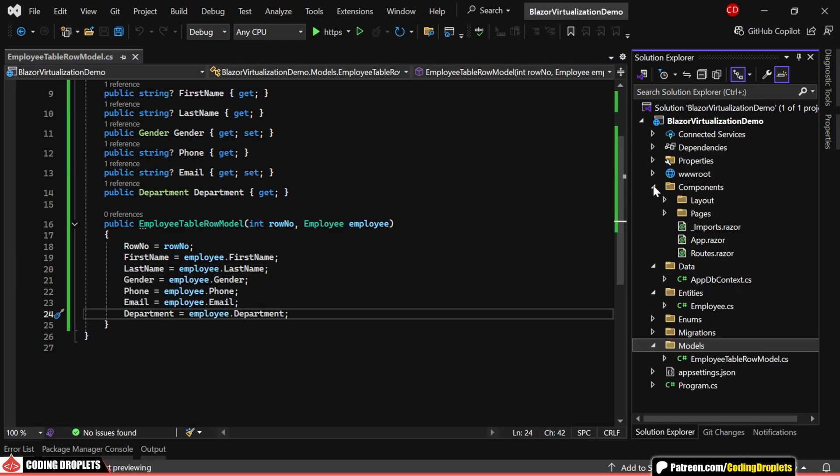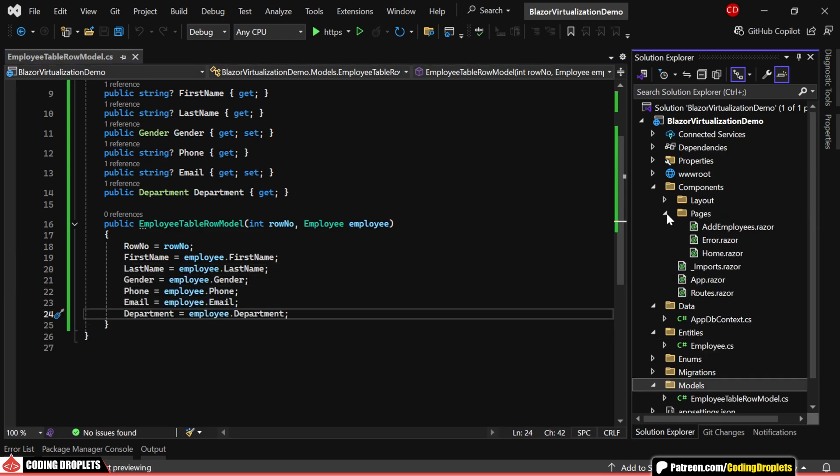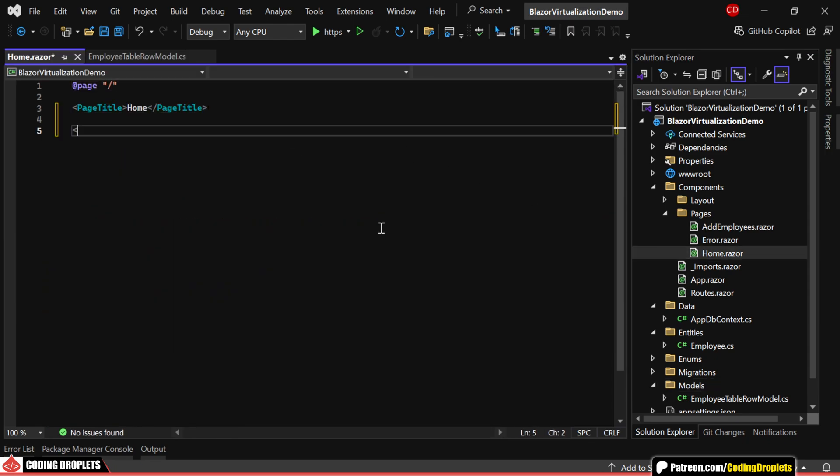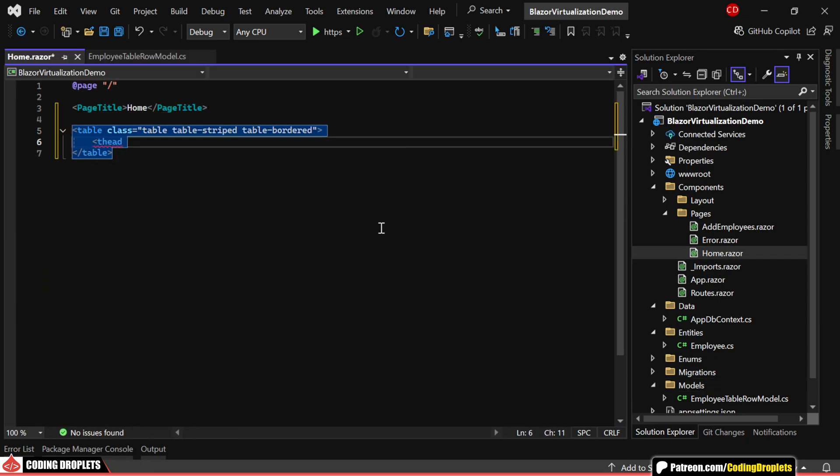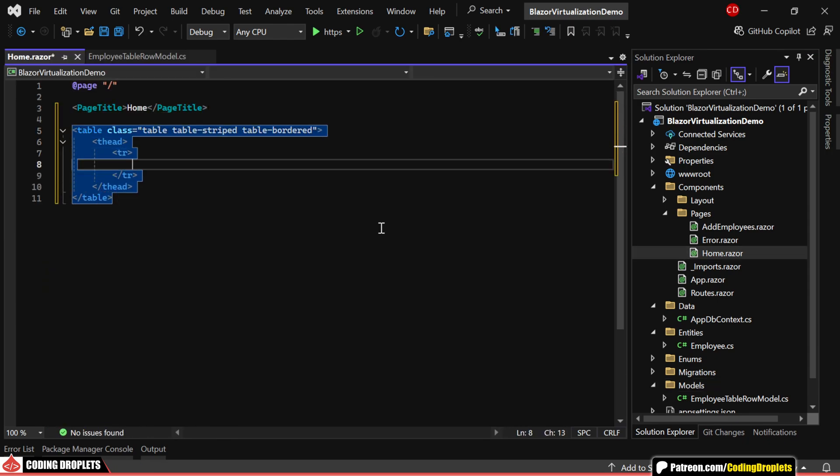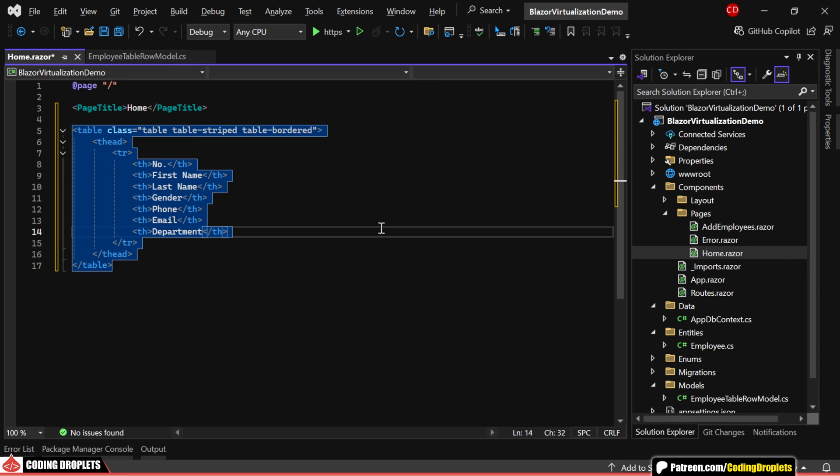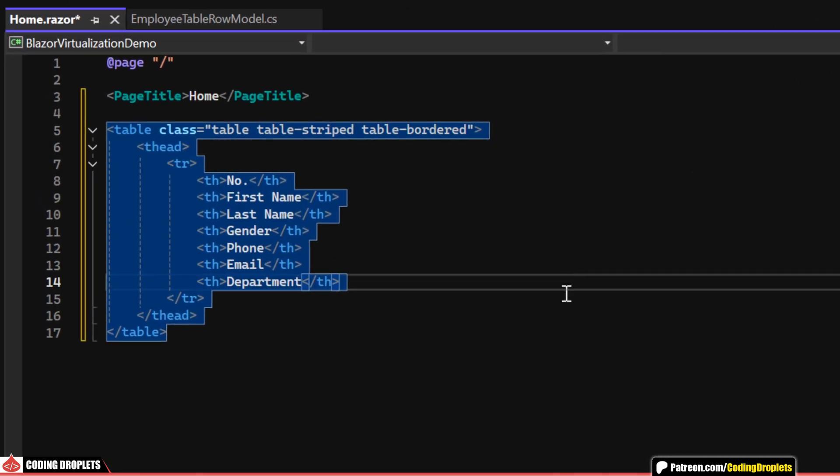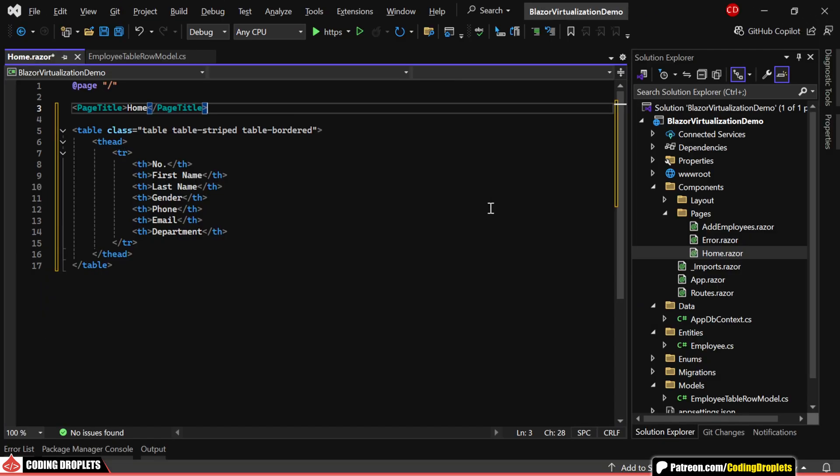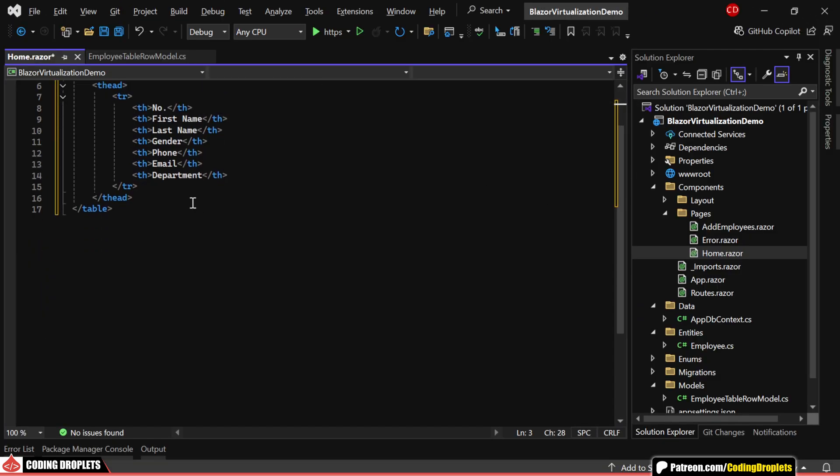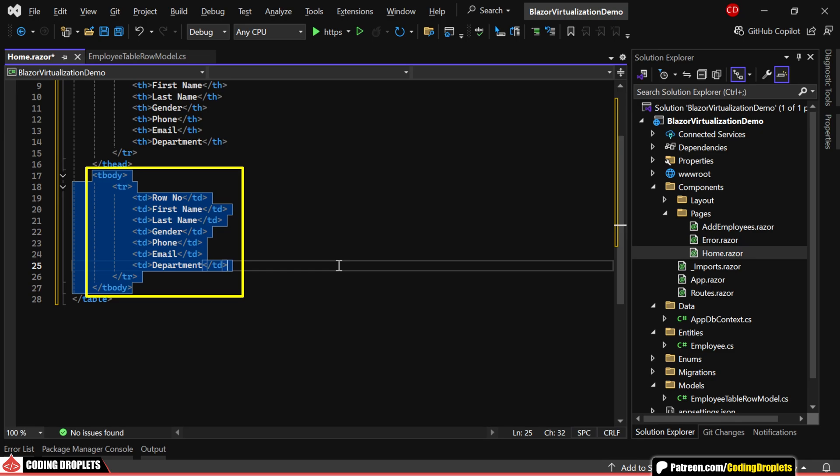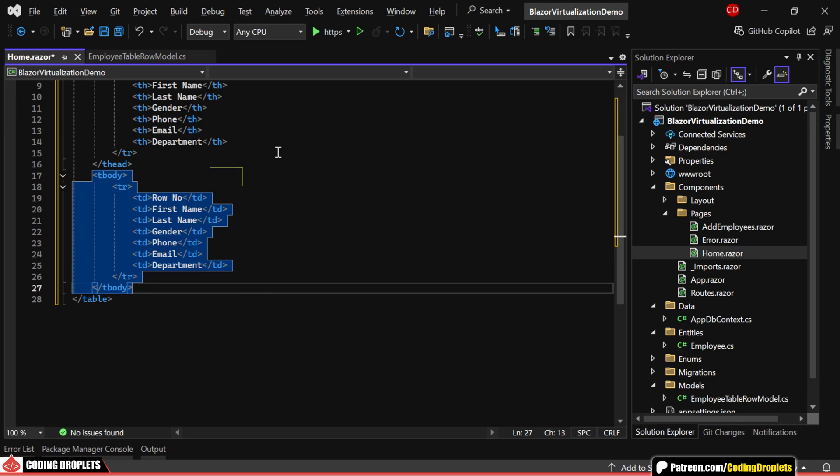Next, let's head over to the home page where we'll display this table. In the table header, we'll add column headers for each of the properties we want to show. Then, in the table body, we'll render each of these values from our model object to display all the employee data neatly.